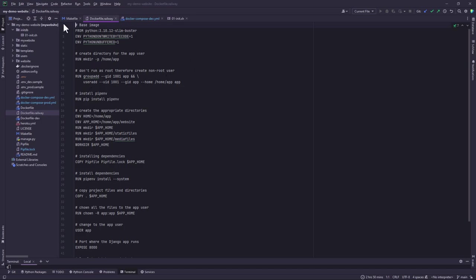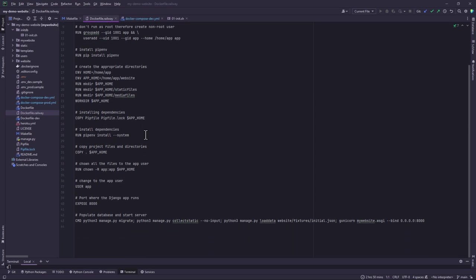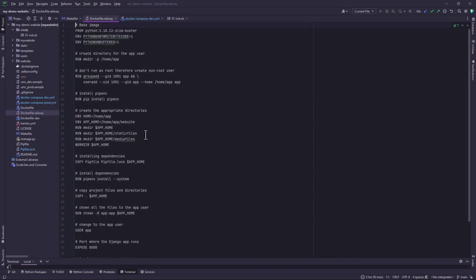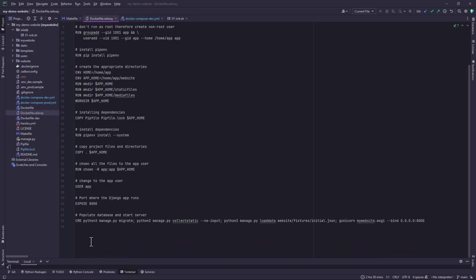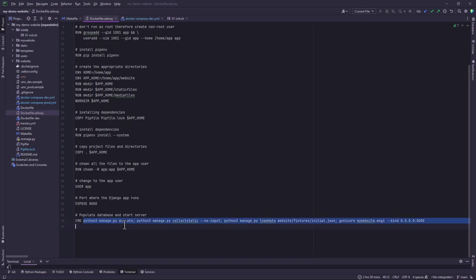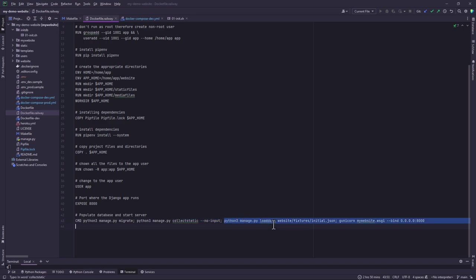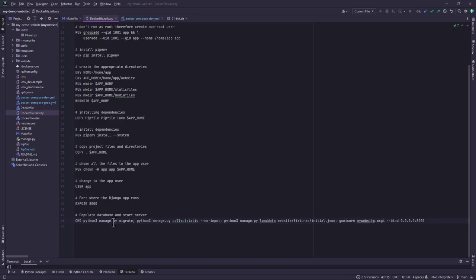Yeah, so it's basically the same commands similar to what you have in the Docker development project, with the exception of a few commands like this one. I've exposed port 8000 and also running a script here that populates the database, creates a database schema, copies the static files using the collectstatic command, loads the initial data, and fires up a server using Unicorn.